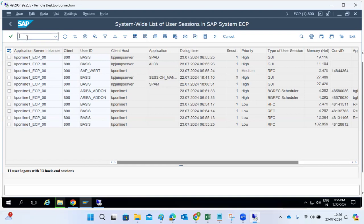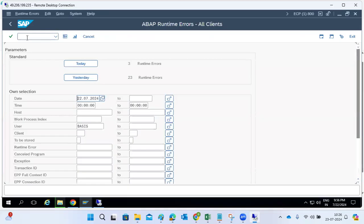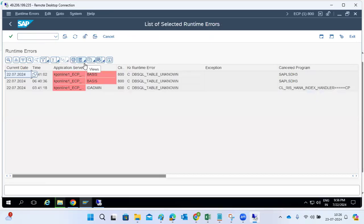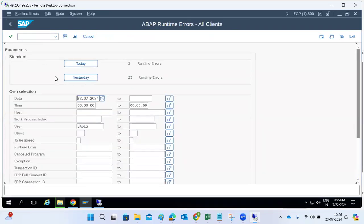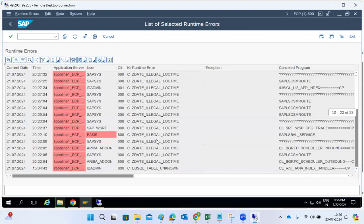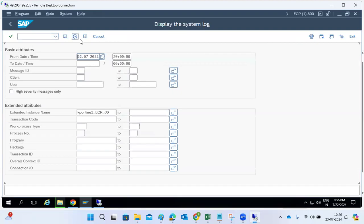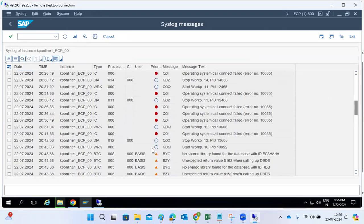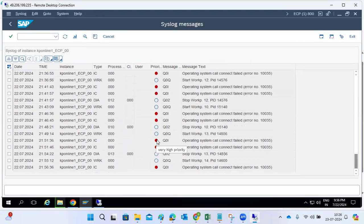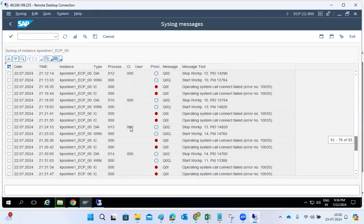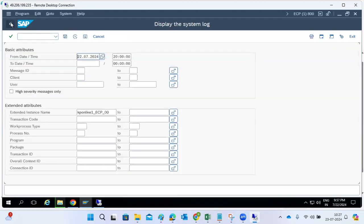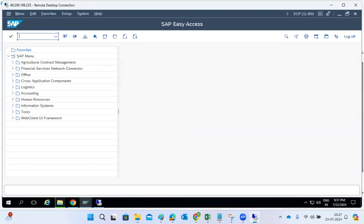Next, go to ST22 to see if there are any dumps — memory issues, shared memory issues, or DB SQL errors from the database. Check for repeated dumps. Then go to SM21 and check if there are any error messages. If you perform health checks correctly, you normally detect these issues during health checks.